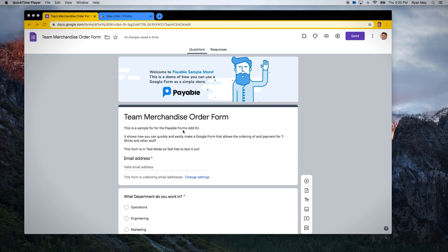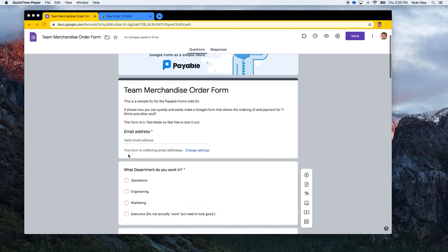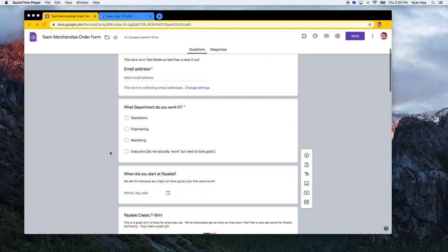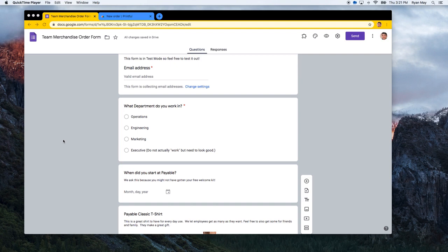Today we're going to be working on a t-shirt order form. This happens all the time — people have events and need to collect sizes for participants. Sometimes the t-shirt is optional, you might have to pay for it, or the shirt might help raise money for a cause. It becomes a pain for the administrator to track all this, so we're going to show you how to create a Google Form for collecting a merchandise order form for t-shirts or other items. If there is payment required, it will automatically send the customer off to pay using PayPal or Stripe, using the Payable Forms add-on inside Google Forms.